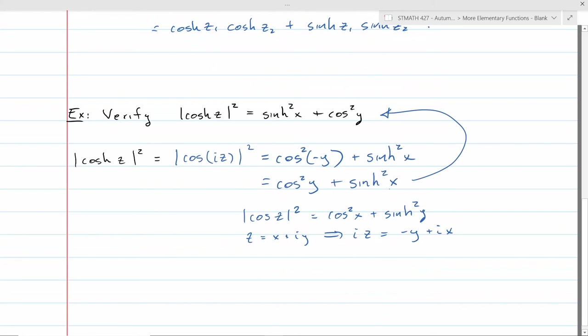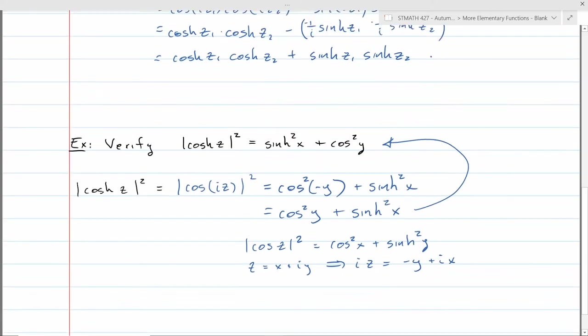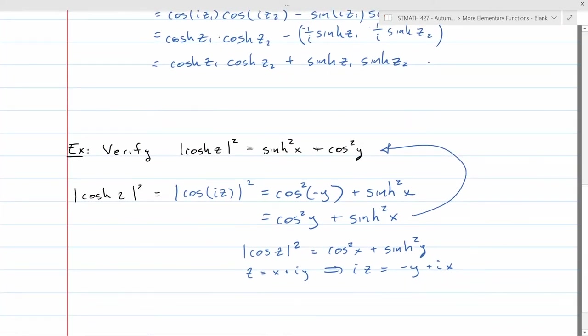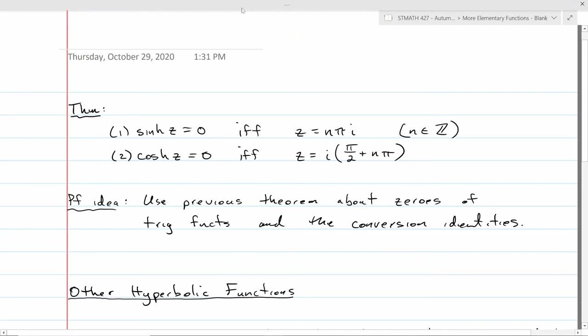Taking advantage of those previous identities, we get all these new ones pretty easily. The next theorem concerns where the zeros of sinh and cosh are. The sinh is equal to zero at multiples of πi. The zeros of cosh start at iπ/2 and then add multiples of πi. This is not hard to prove — just use the known zeros of sine and cosine and then apply the conversion identities, and you get these results almost for free.